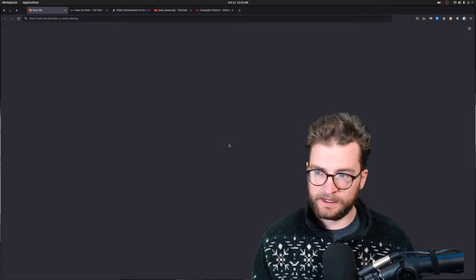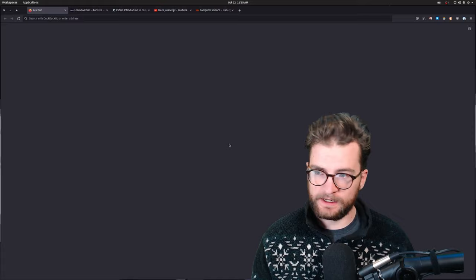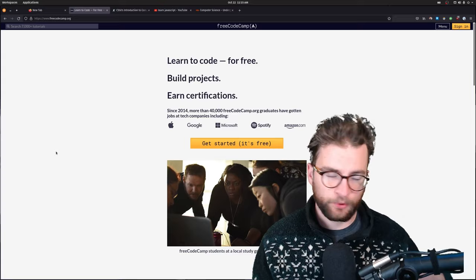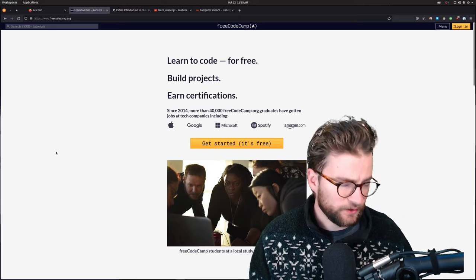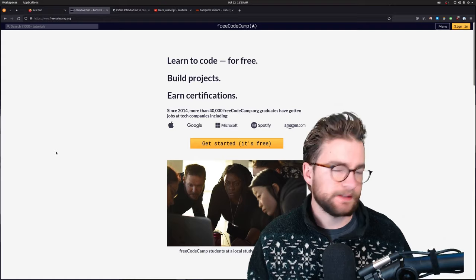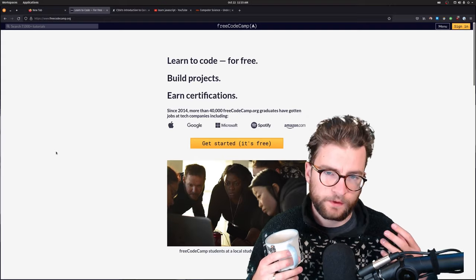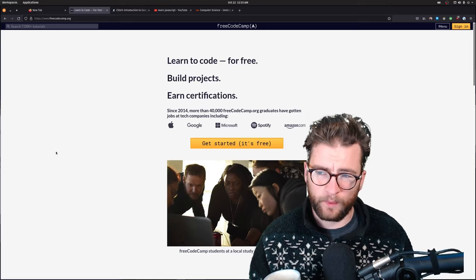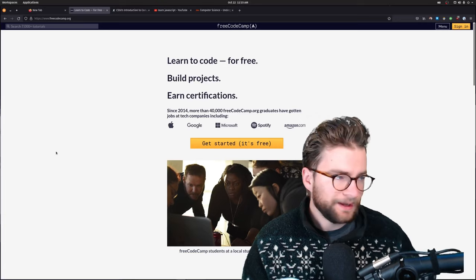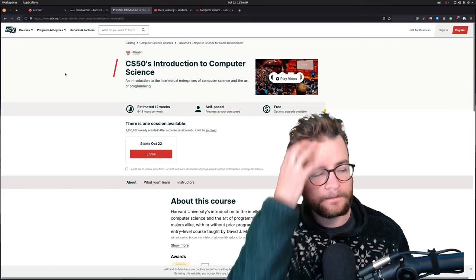So one of the first things that I did was I went over to freecodecamp.org. This place is so good. This was my first introduction to algorithms and data structures and building websites and backends and database design. If you're thinking about getting into coding, freecodecamp is awesome. The barrier to entry is extremely low. It's free.